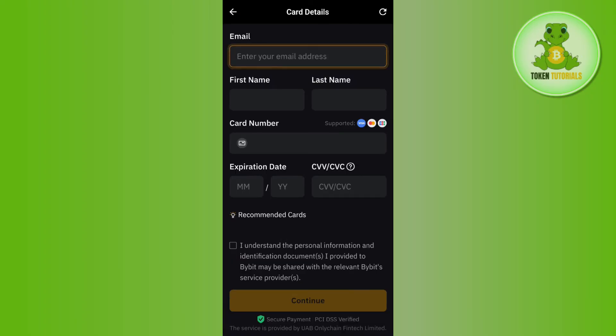Once done, you will be redirected to a page where you will be asked to provide your card details. You have to provide your email address first, then your full name, then your card number and its expiration date and CVV. After checking the terms and conditions box, you will have to press Continue.